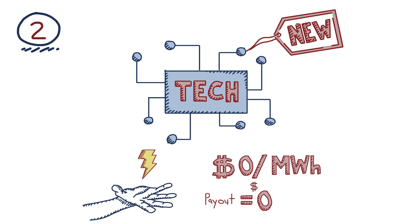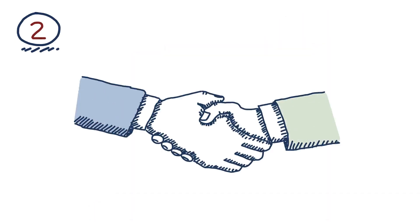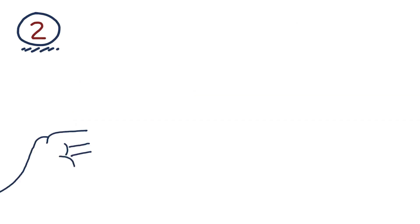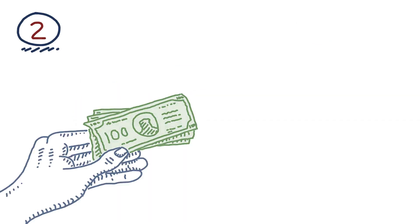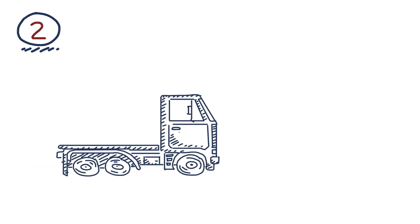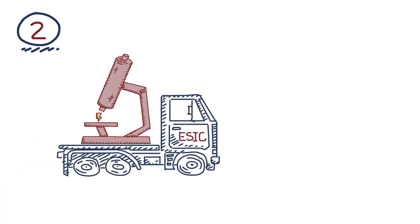In other words, ESIC differs from the credits of old by working with markets, not against them. And by paying more to technologies that can respond to market signals, ESIC will drive innovation to the most flexible clean power sources.